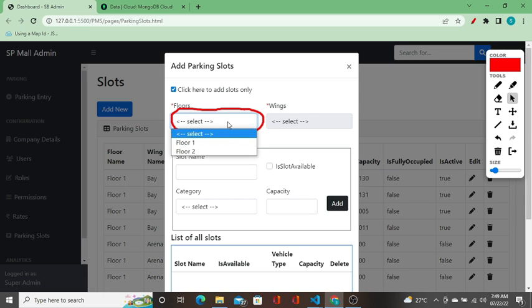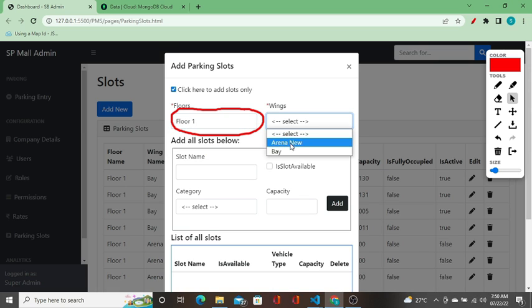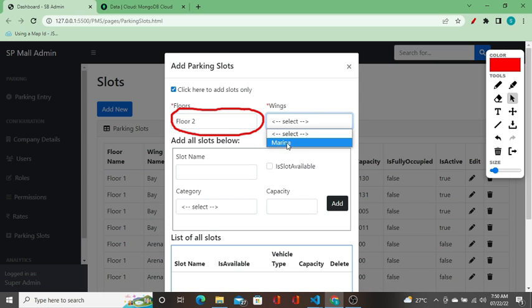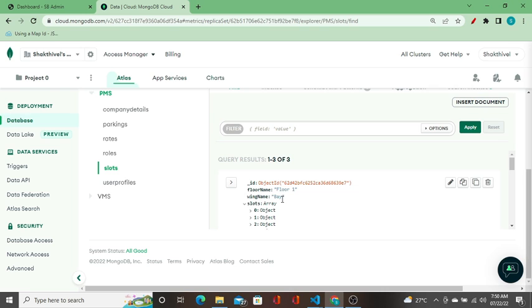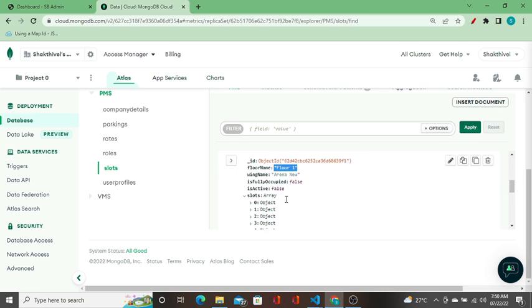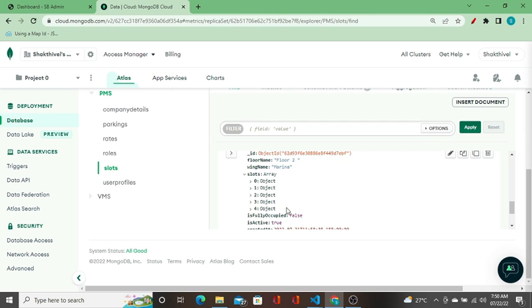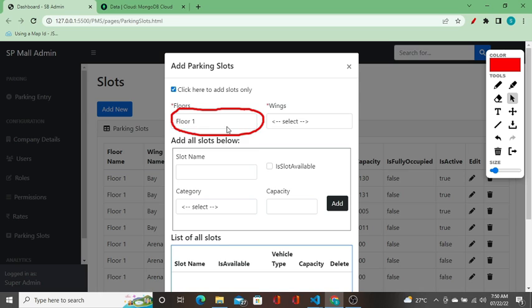When I select a floor, the wings get bound to the wings dropdown. When I change to floor one, the values change; when I change to floor two, I see Marina. In the database, floor one has bay and arena new — two wings — and floor two has only marina. So this is a cascading dropdown where selecting a floor changes the wings shown.